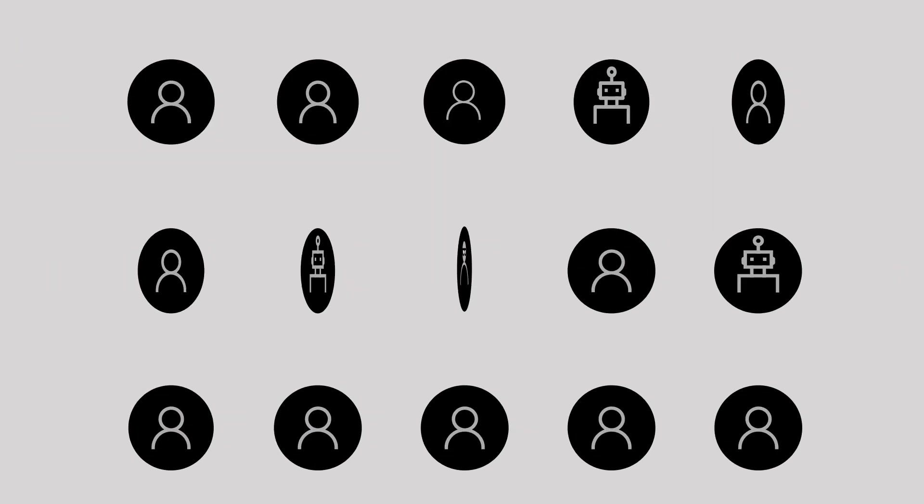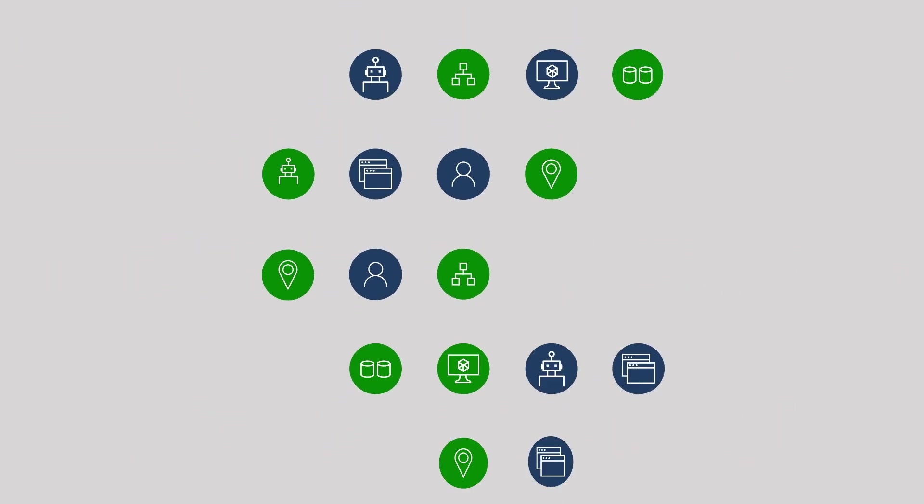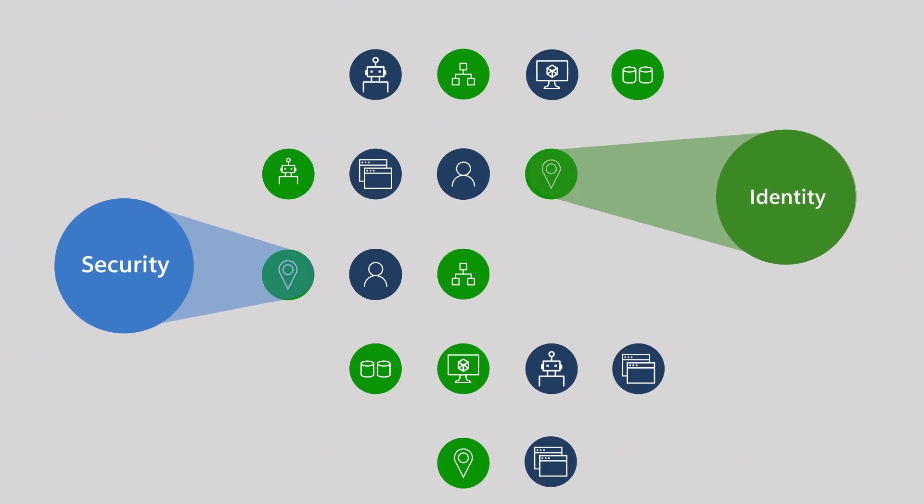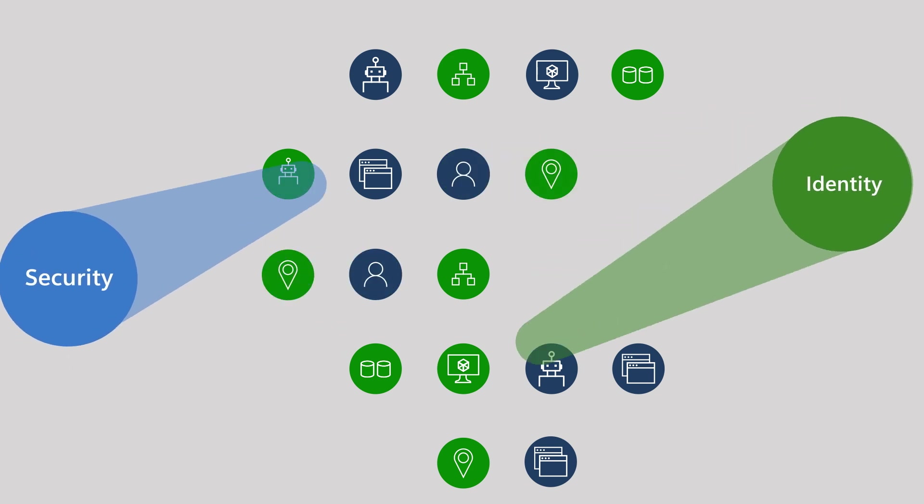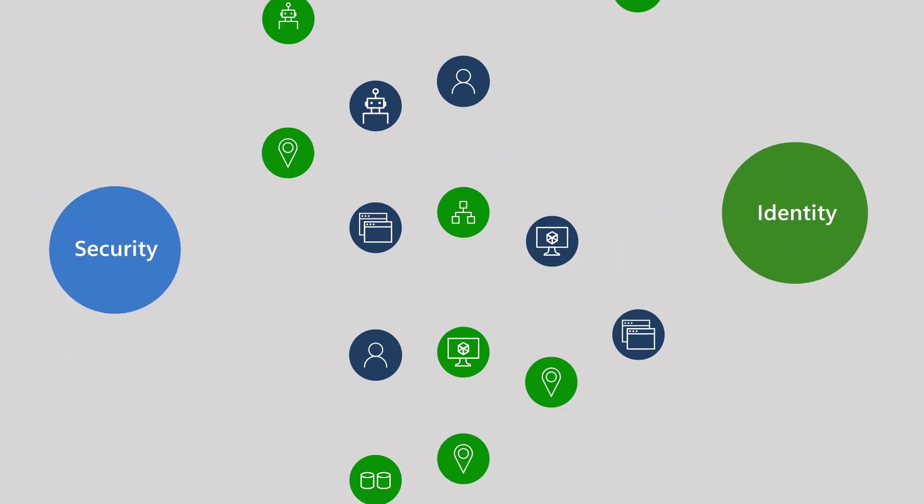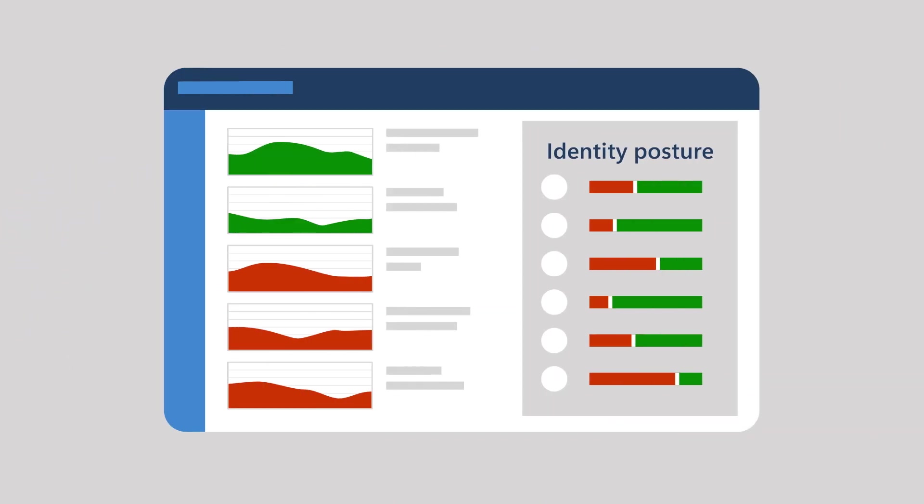It also suggests identity-specific posture recommendations based on best practices and emerging threats, all part of your overall security posture.